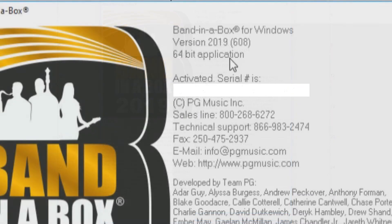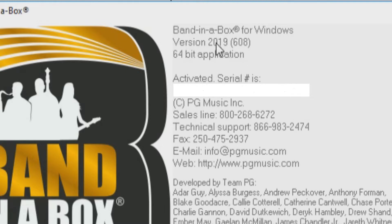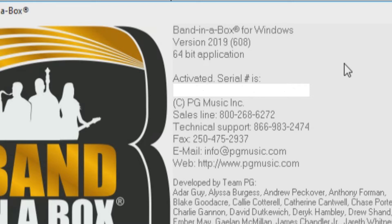As you can see here, I am currently running the 64-bit Band in a Box 2019 for Windows. The number displayed in brackets here is the build number, so I am running build 608.